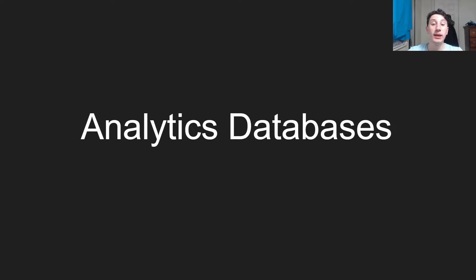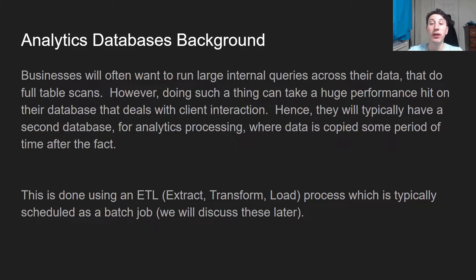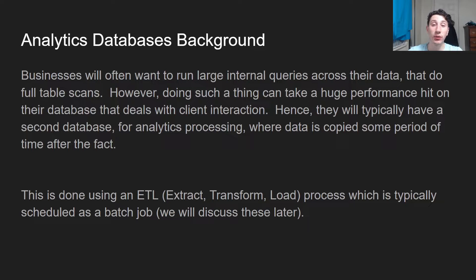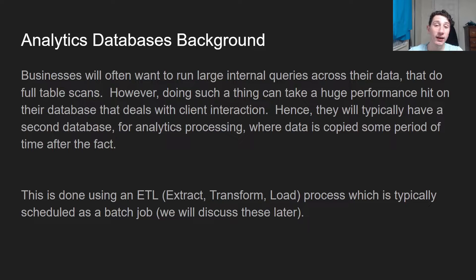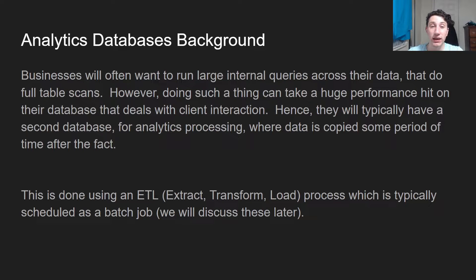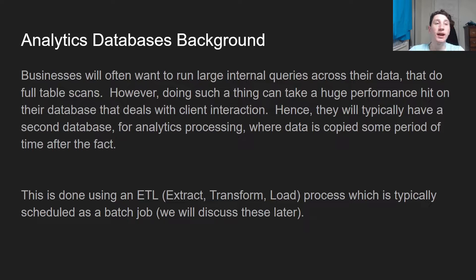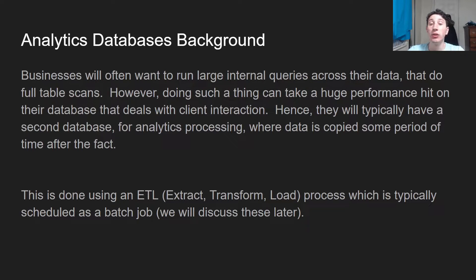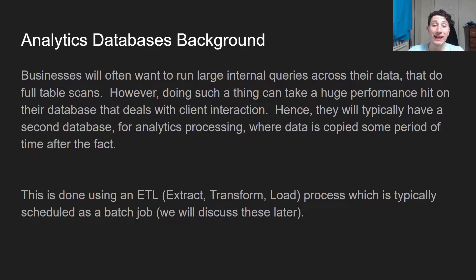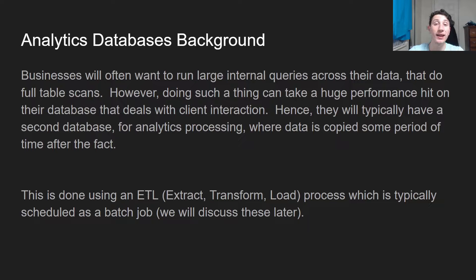So analytics databases, what's the point of them? The background is basically that businesses often want to run a bunch of internal queries on their data to do things like A-B testing or other data science reasons to see what's working, what's not working, and just get general aggregations over their data. The point is, since these queries take forever, since they're going over a ton of data, you don't want to be running them on your transactional database.